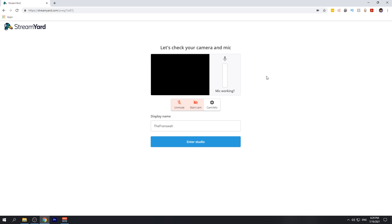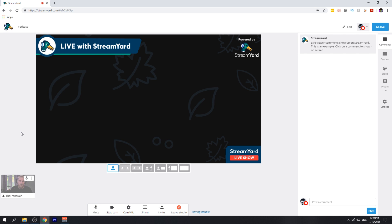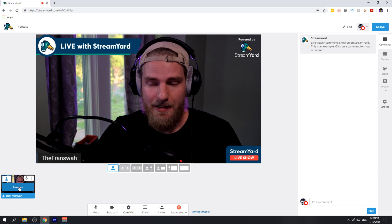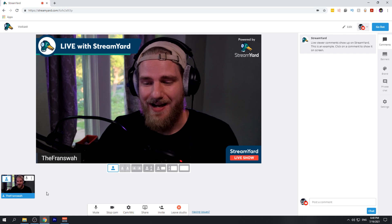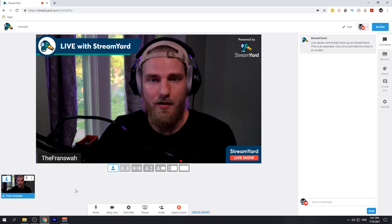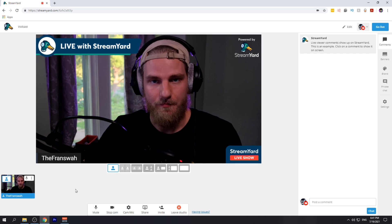After you've done that, you can go ahead and enter the studio. Once you're in the studio, you can add yourself in from the bottom left, and any guests that you invite into your stream will be found in that bottom window there.